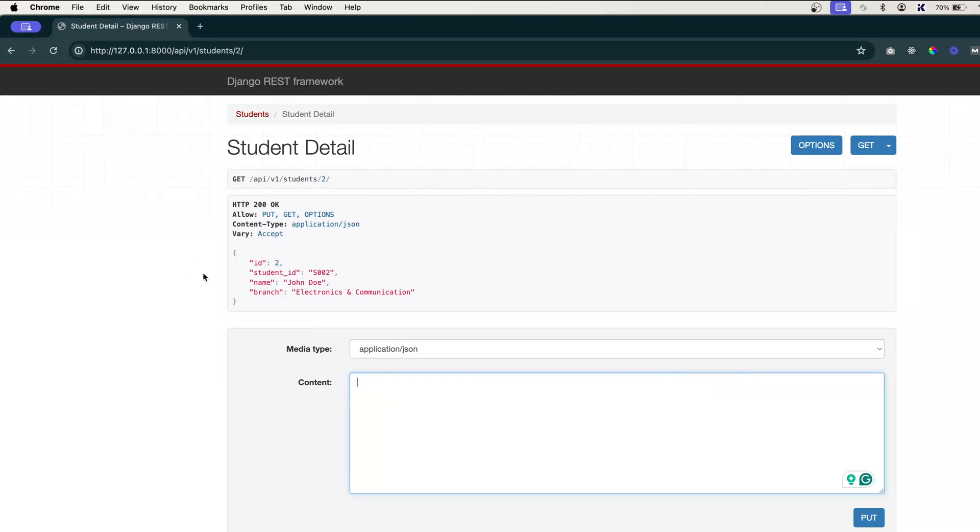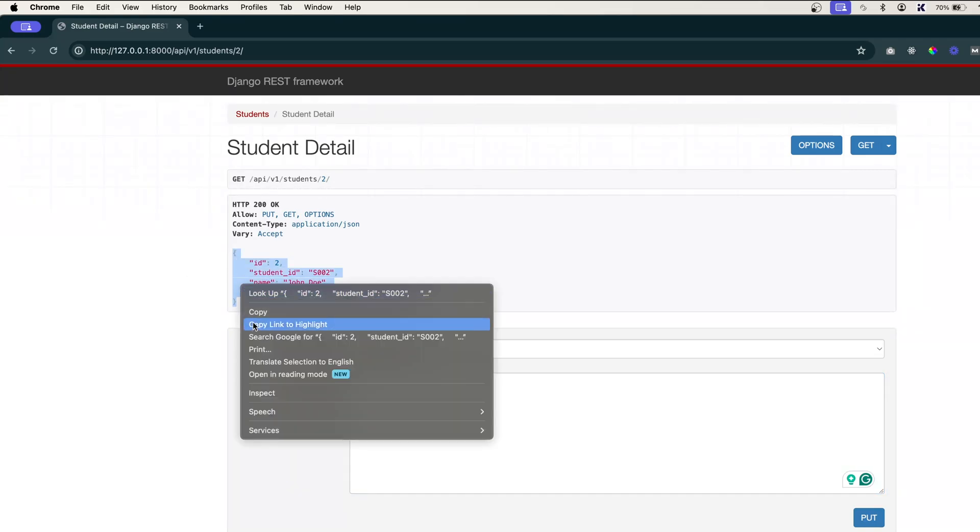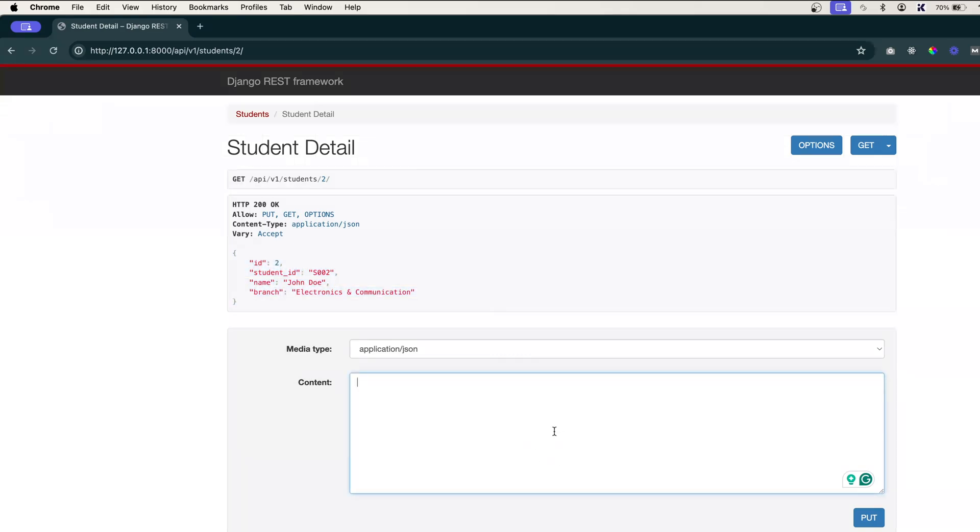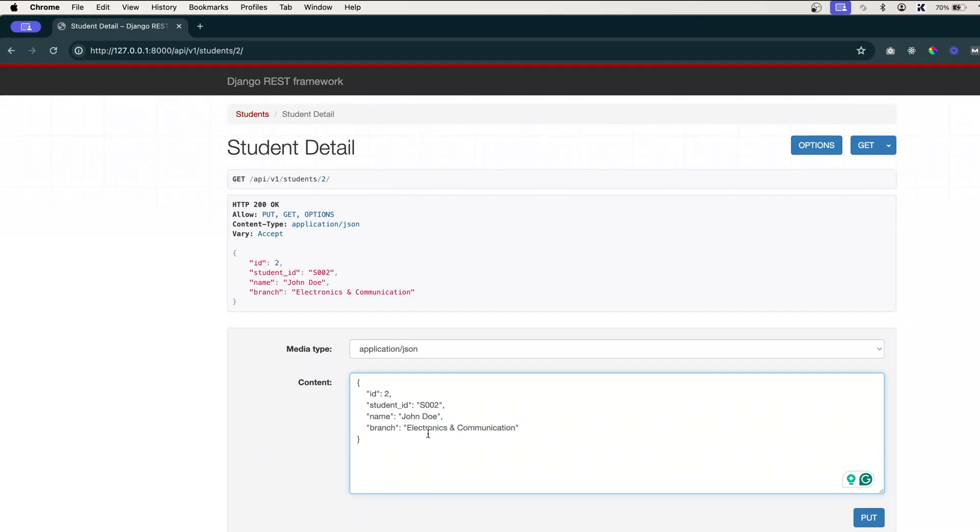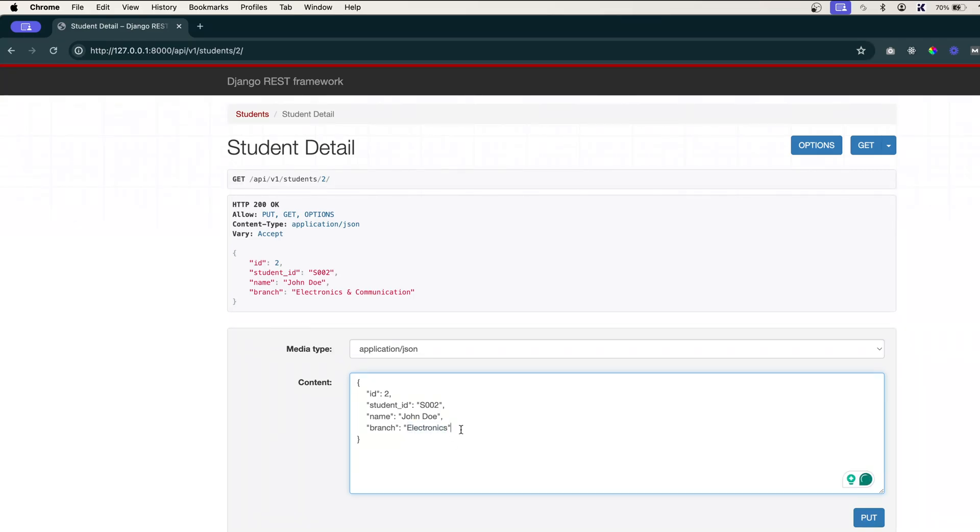This is the same form. Now let's copy this one and maybe what we can change is branch. I'll remove this branch Electronics and Communication. It will be Electronics, the updated one. Let's click on this PUT.